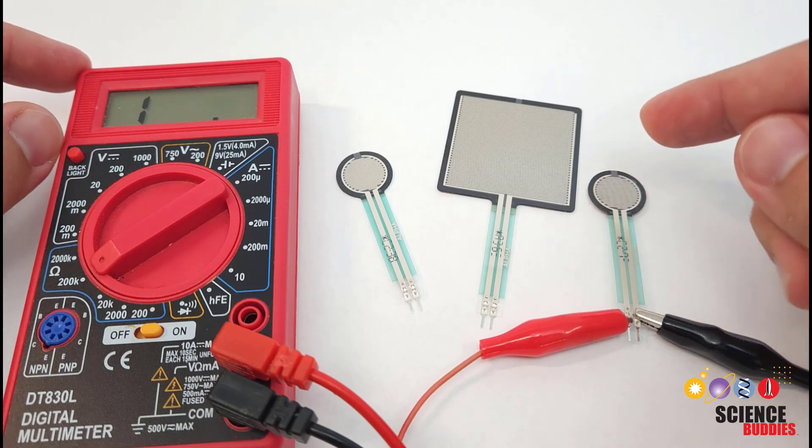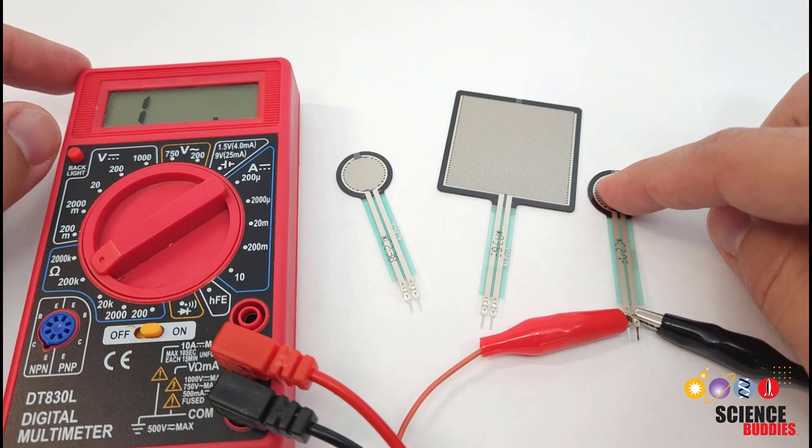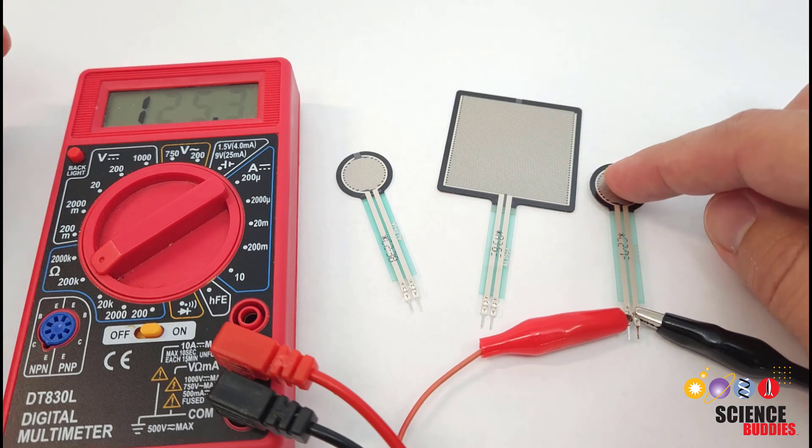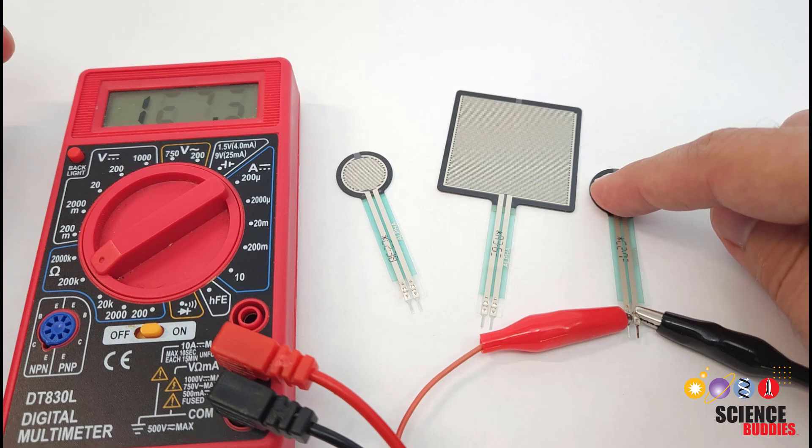So this is great for a qualitative measurement with an Arduino project if you want a rough sense of, for example, how hard somebody is pressing on something.